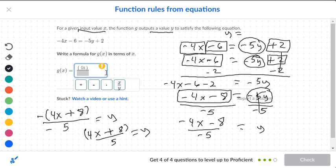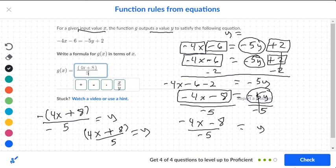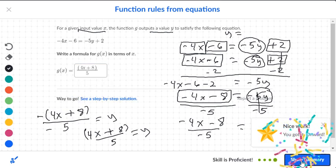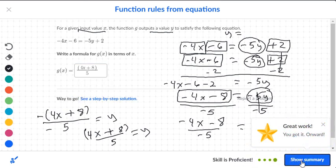So we type in 4x plus 8, and the bottom number is going to be positive 5.